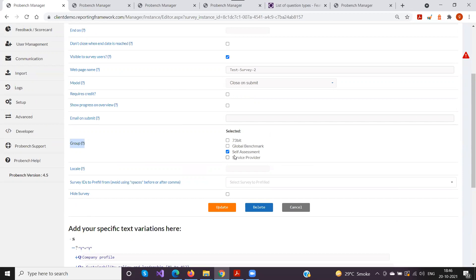The 'Group' field links to the participant group concept discussed in the previous session. When you assign a group to a survey and the same group is assigned to a participant, only those participants in the matching group can see that survey. For example, participants in the self-assessment group will only see surveys assigned to the self-assessment group. This is a useful way to manage survey visibility across hundreds or thousands of companies.